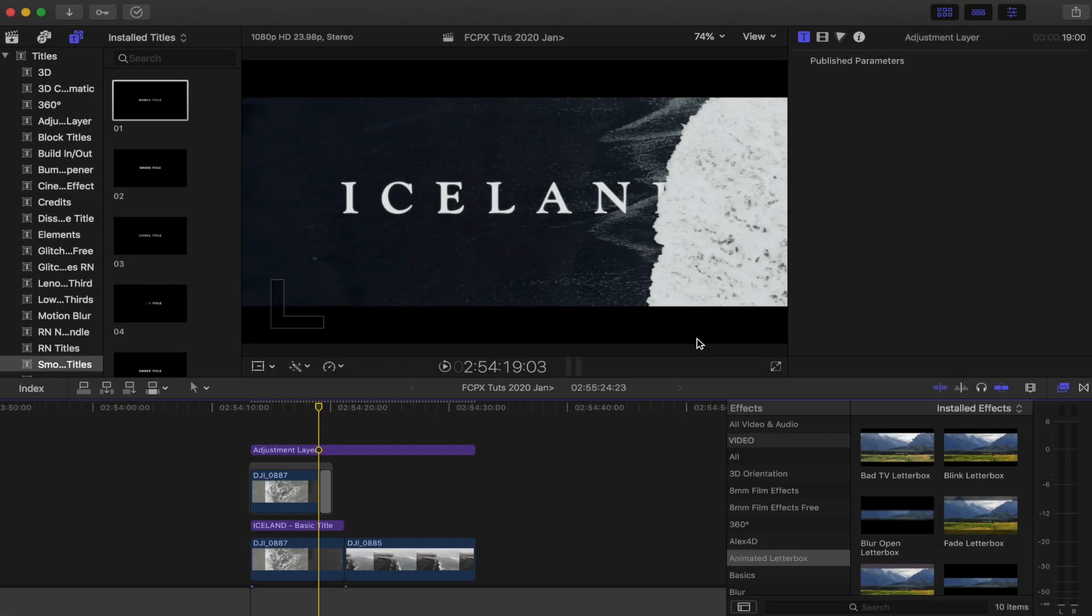What's up guys, today we're going to be doing this title reveal effect using the shot of a wave. This is a really easy effect to do with a shot like this with high contrast and movement, so let's get into the editing.